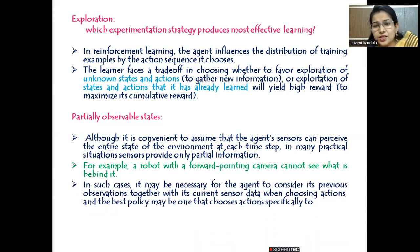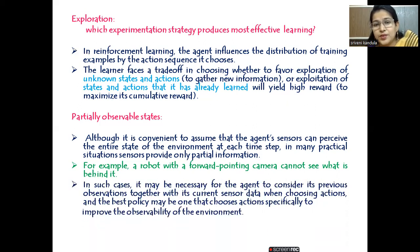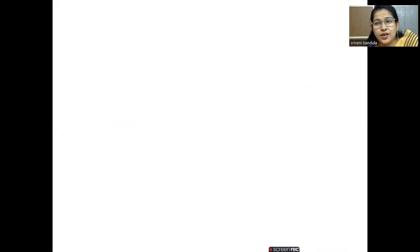In such cases, previously captured observations — for instance from a back camera — combined with the forward-pointing camera data, all need to be put together, analyzed, and then an action chosen. This is specifically done to improve the observability of the environment, which is why we refer to it as a partially observable state.